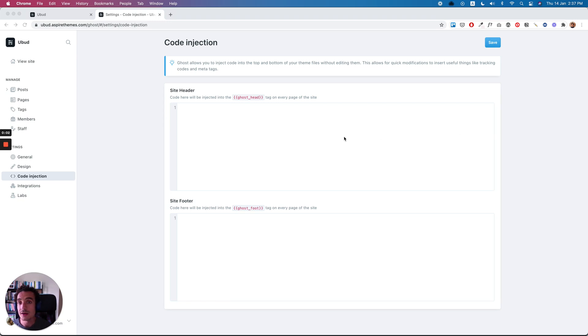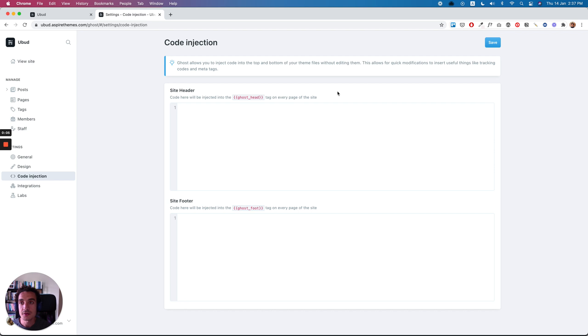Hi there, Ahmed here from Aspire Themes. This is a short video about the Ghost code injection and how to use it and when to use it.